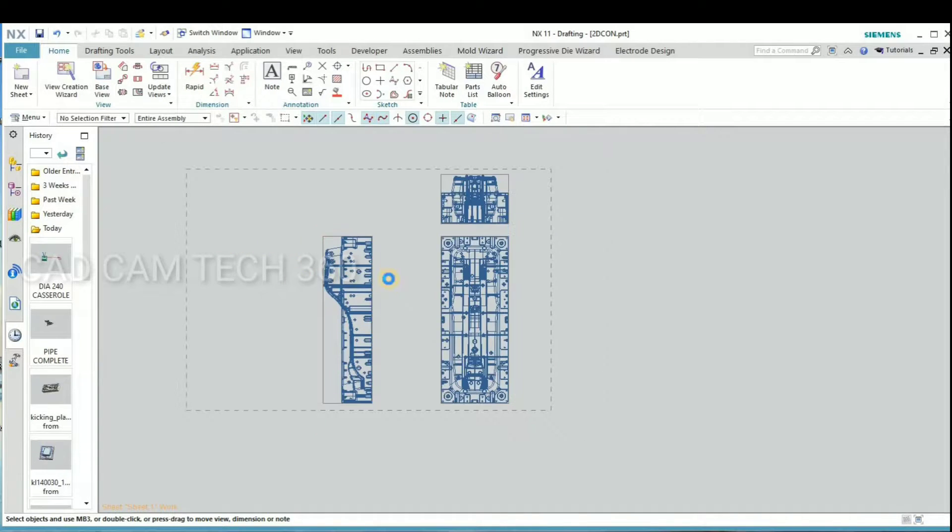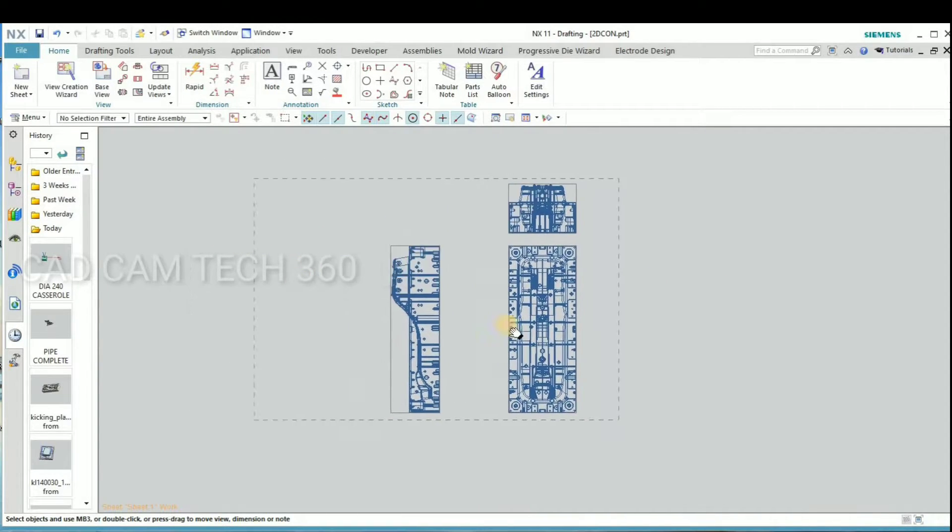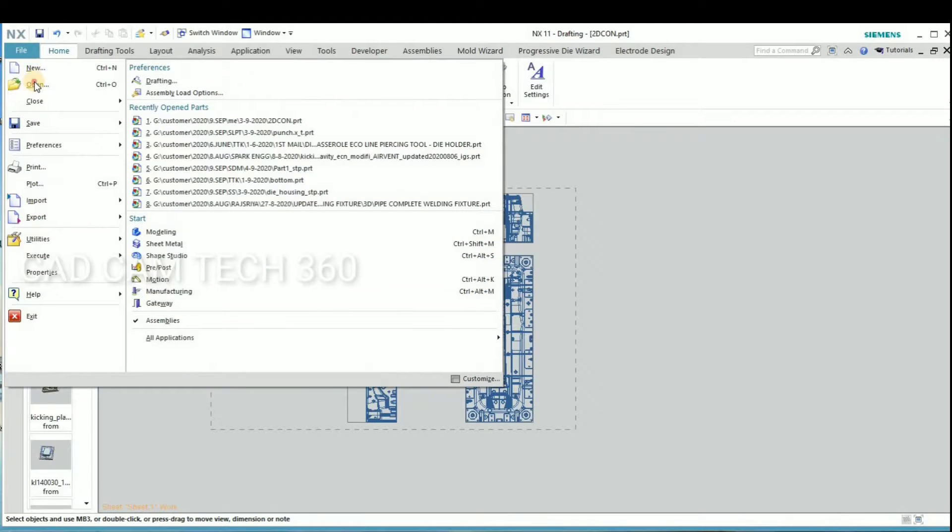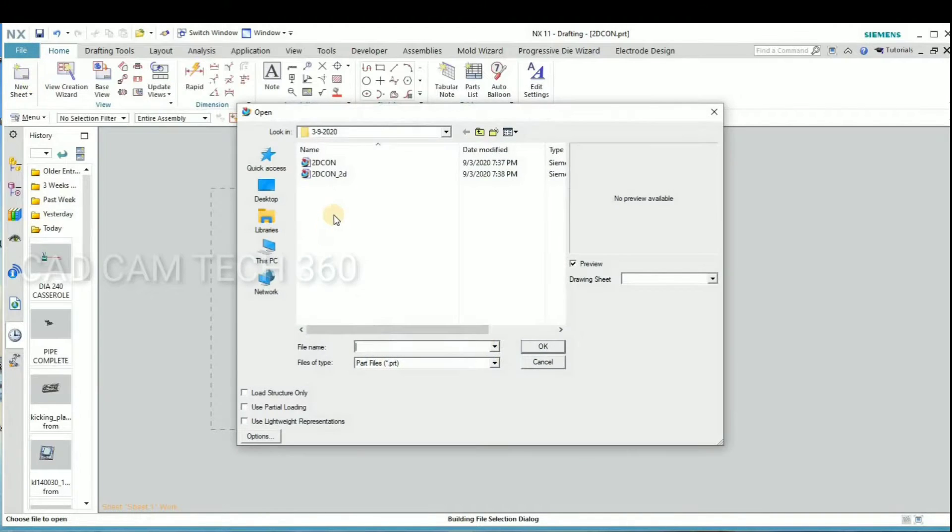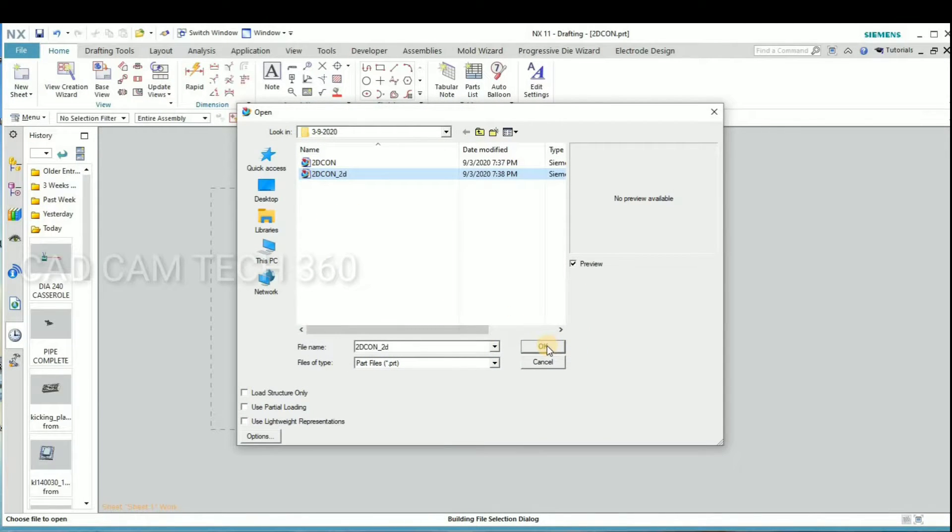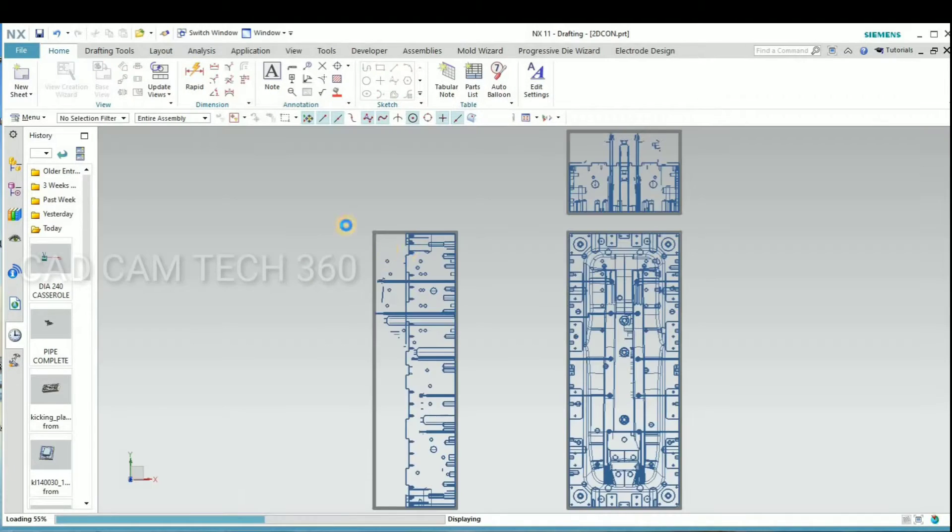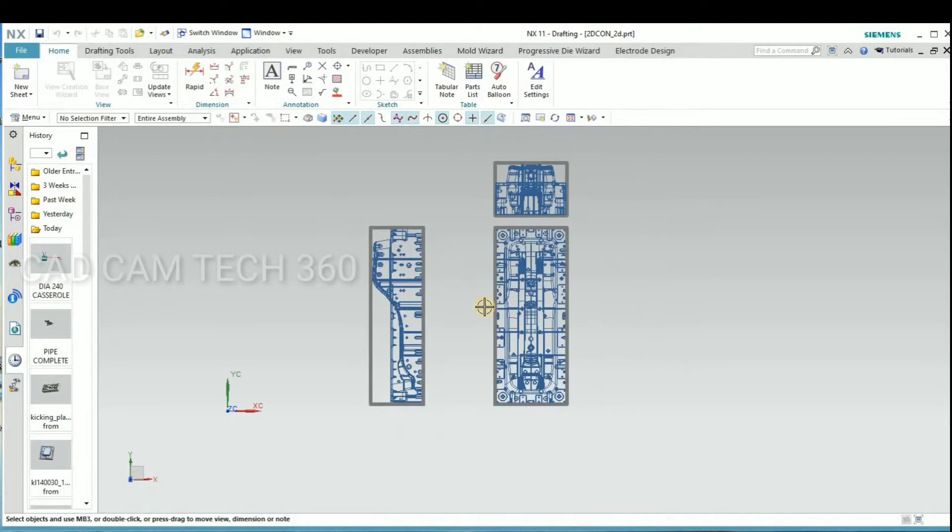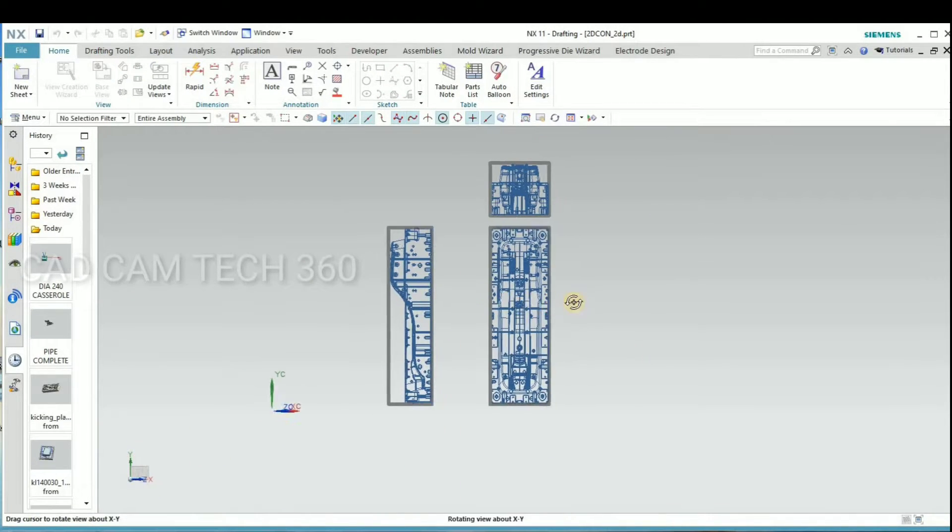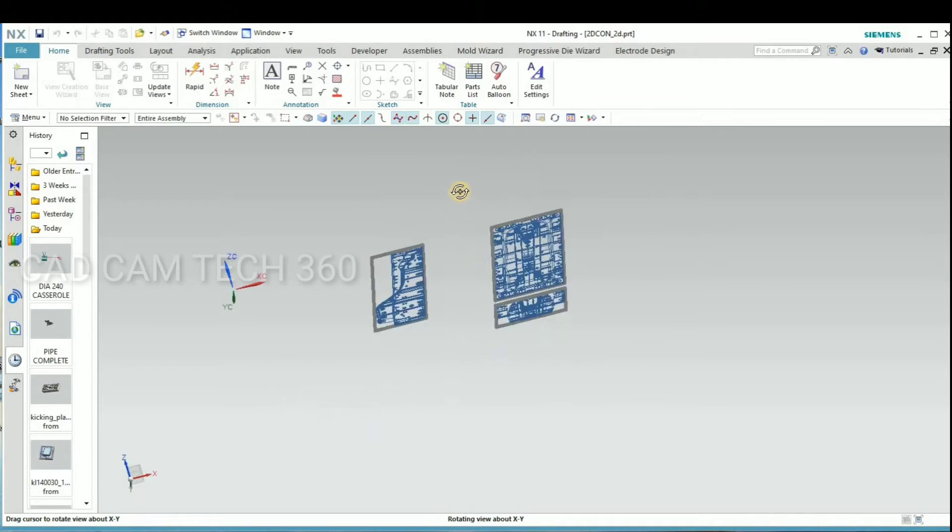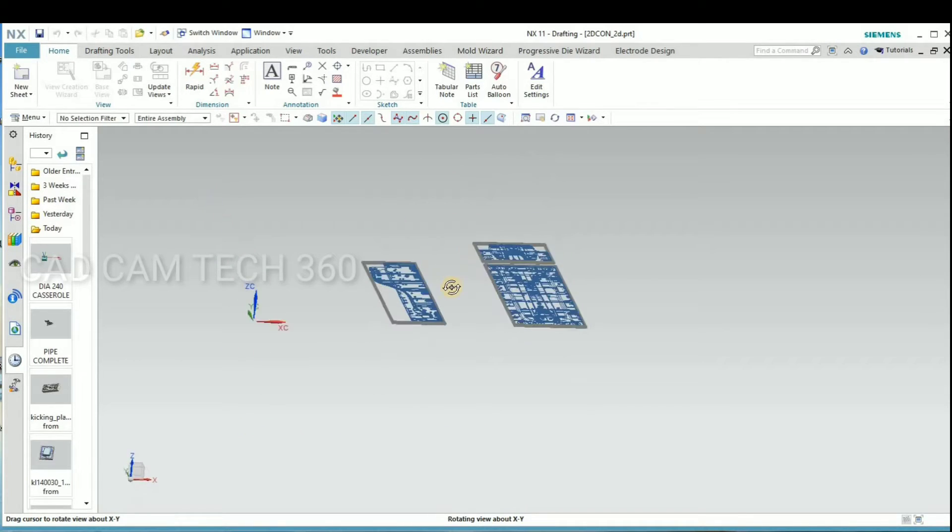Okay. This is the 3D model and this is the 2D. Select this. We can rotate it. This is the 2D we have converted.